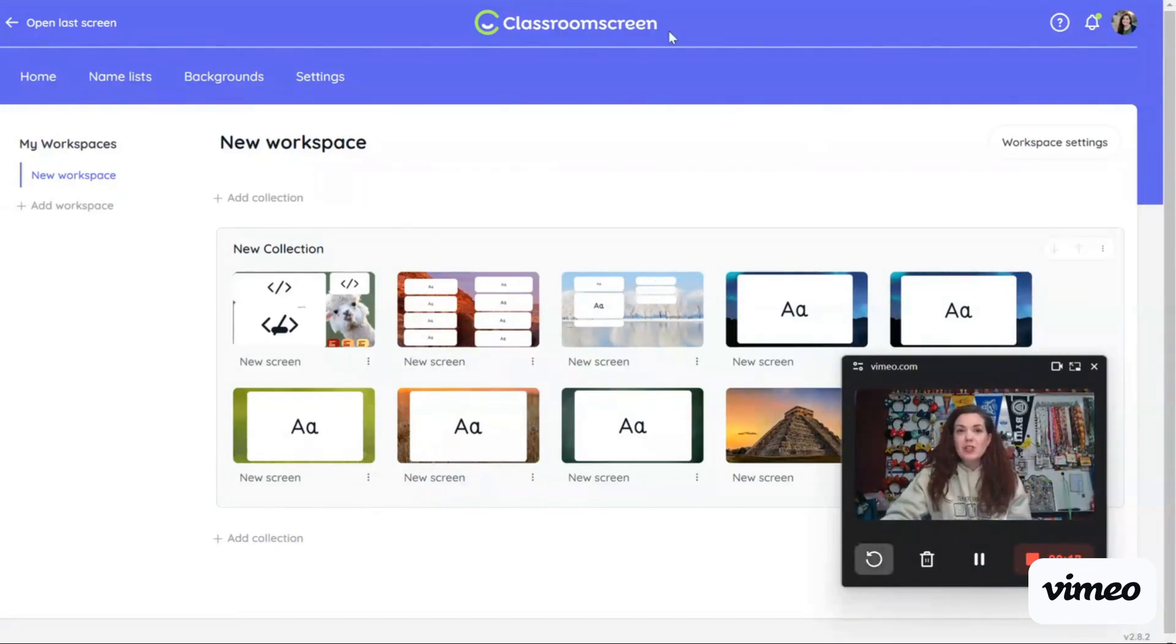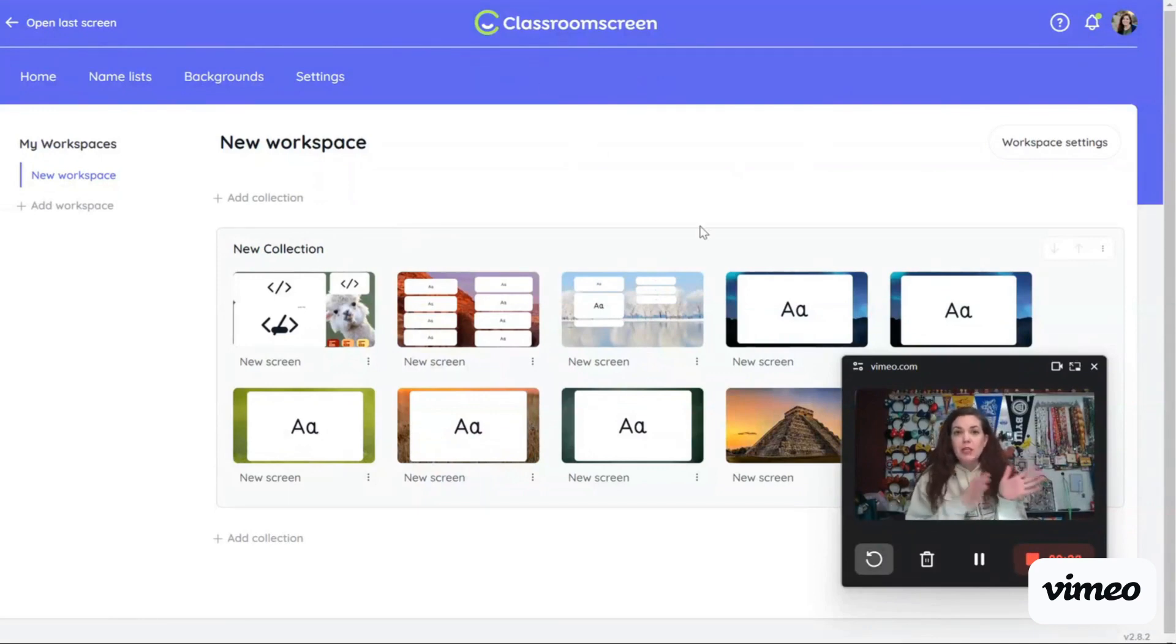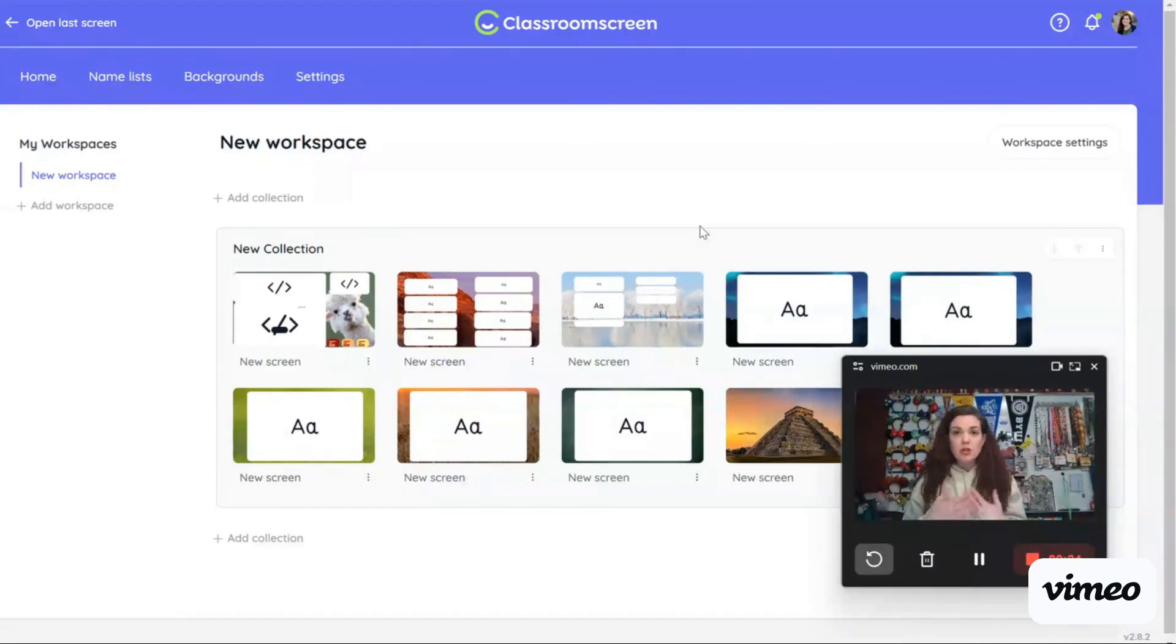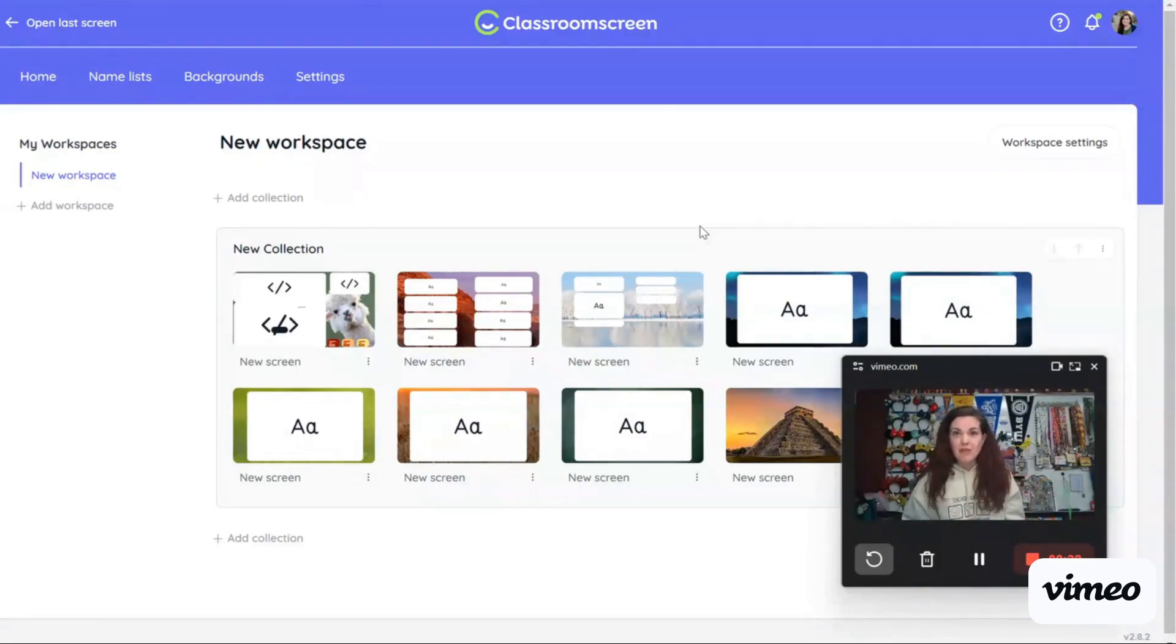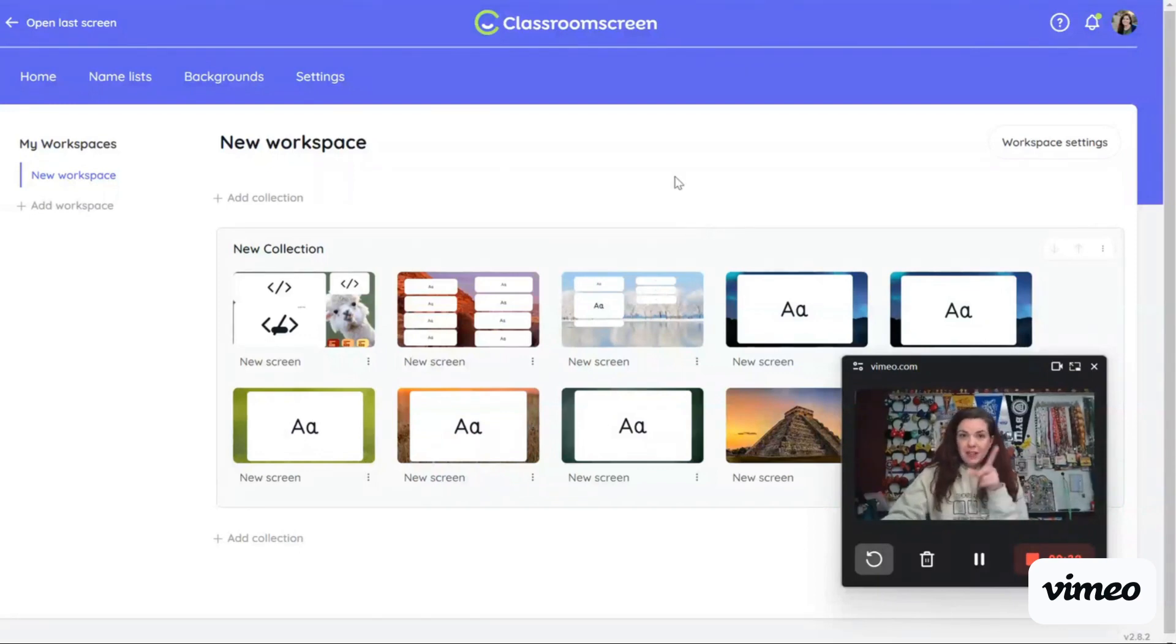So the first one that I want to show you here is Classroom Screen. Classroom Screen has both free and paid versions. Full disclosure, I do pay for Classroom Screen because it saves my screens for me. But if you don't mind resetting your screen every day, the free version will work just fine. Let me show you what Classroom Screen does.